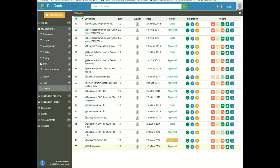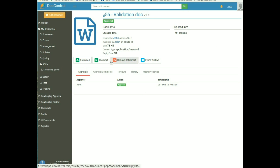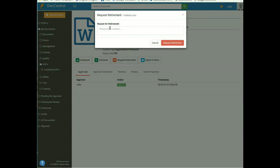Retiring a Document: retired documents are those that have completed their life cycle and are no longer needed. To retire a document, click on the Request Retirement button from the action tab or from the document details page. It will ask for the reason for retirement — put a specific reason and click the Request Retirement button.